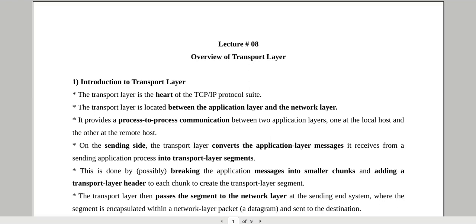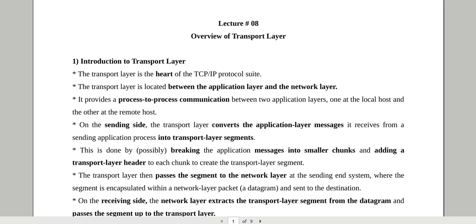So if we want these processes which are running at different hosts to communicate with one another, transport layer is going to provide a logical connection between the two processes or applications running at different hosts. Jab hum baat kertay hain logical connection ki, toh is ka matlab hai that the two application layers can be located in different parts of the globe — they will assume that there is an imaginary direct connection through which they can send and receive messages. In reality there is no direct connection — a logical connection means you have two communication entities that lie somewhere in the globe at different locations, and they will assume there is an imaginary direct connection established between the sender and the receiver.